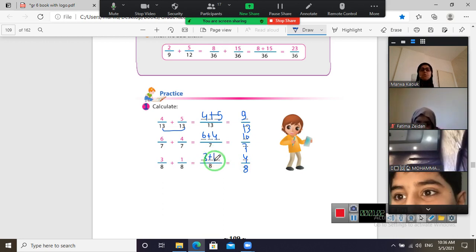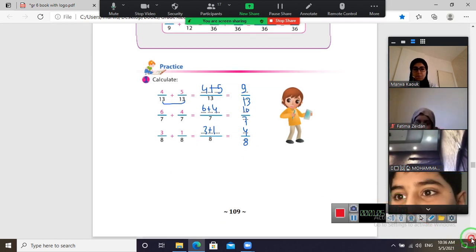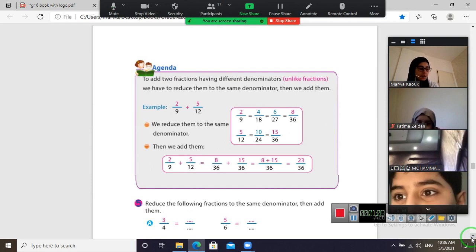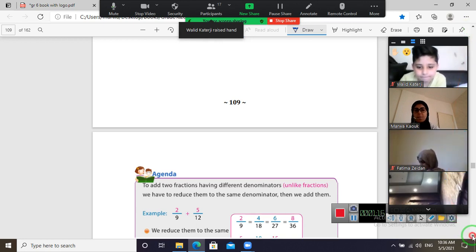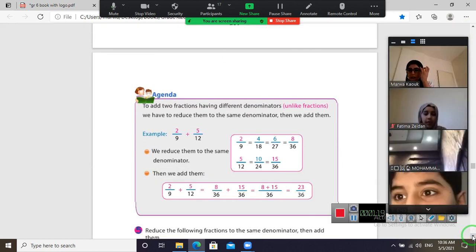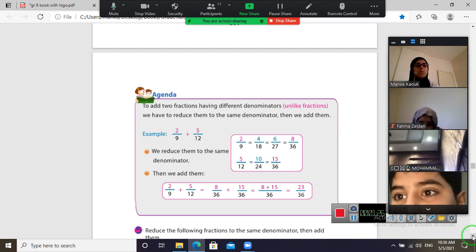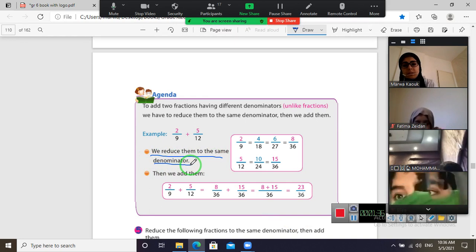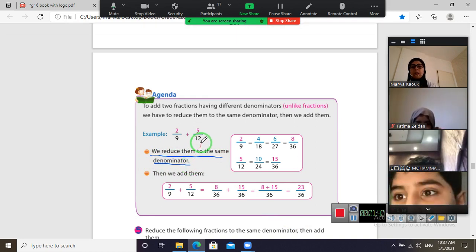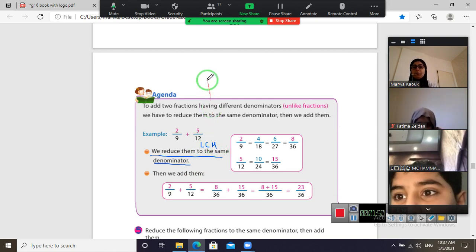Maybe we have two fractions with different denominators. To add two fractions having different denominators — unlike fractions — we have to reduce them to the same denominator, then we add them. So the first step is to reduce them to the same denominator.